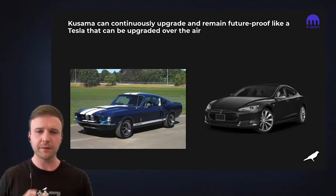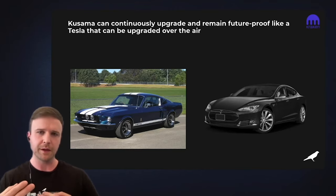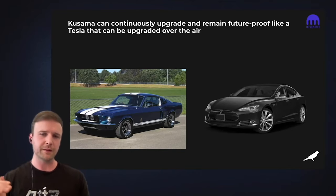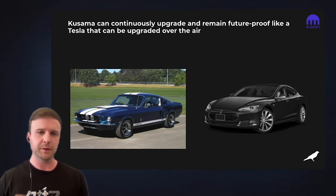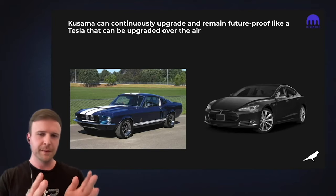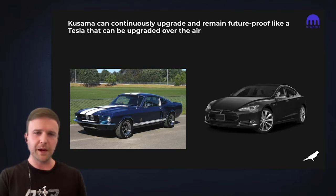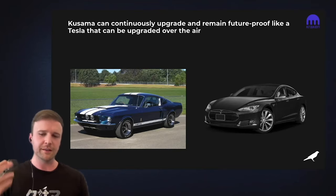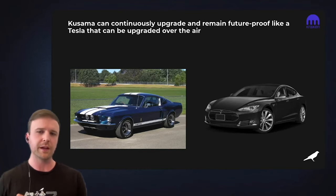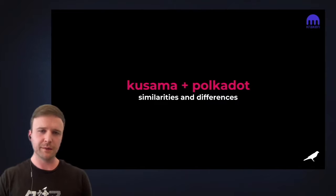Last but not least: forkless upgrades. We all know that forks are a massive headache for any blockchain community. Kusama and Polkadot both allow the ability to continuously upgrade and become essentially future-proof by pushing upgrades to the blockchain itself without forking. This leads to an exponential rate of innovation because you can constantly improve at the blockchain layer. I compare this to a Tesla — unlike a Ford which is essentially the same as when you buy it, Tesla sends upgrades over the air to enable new features and increase the longevity and value of the car over time.